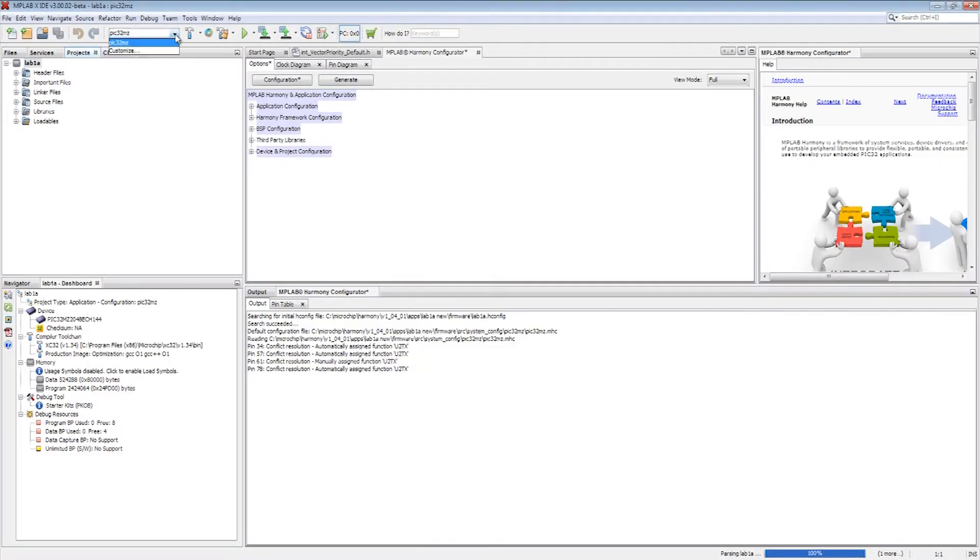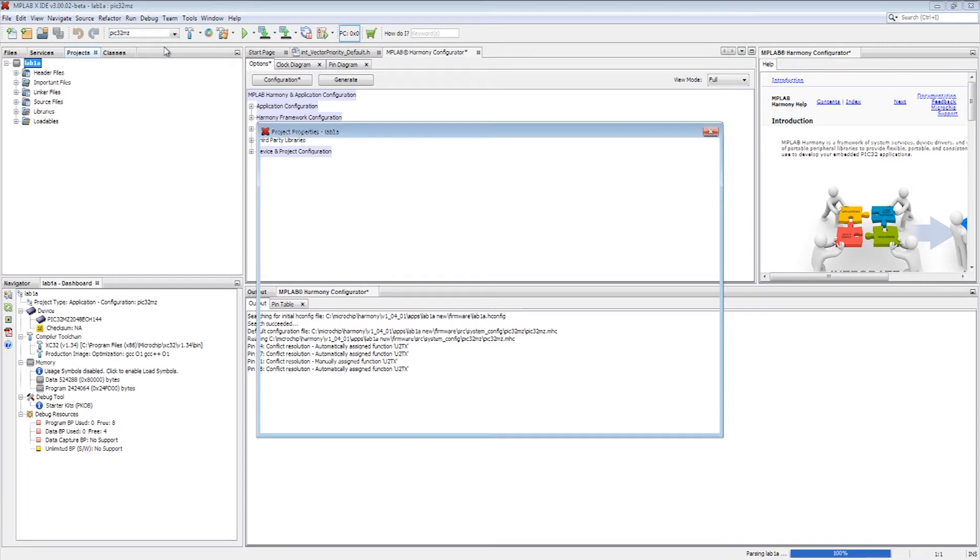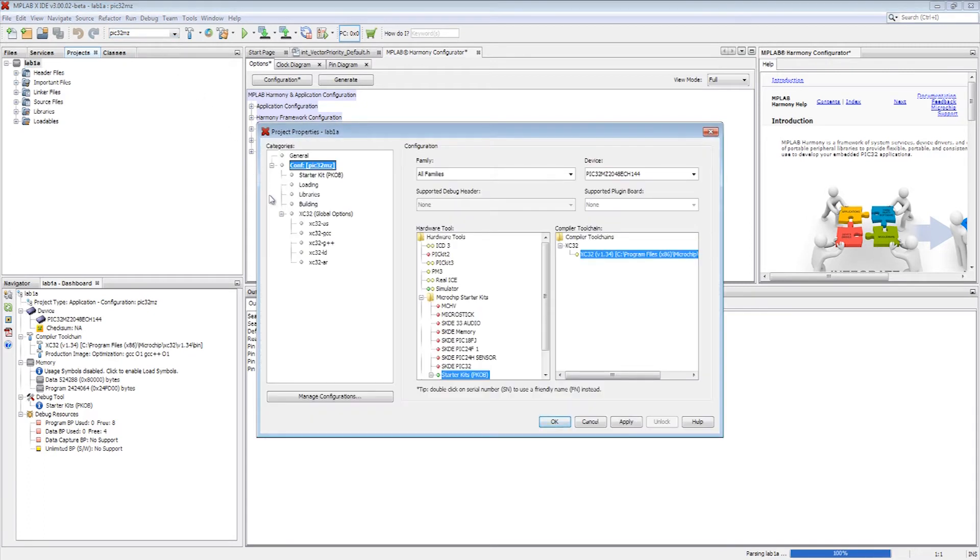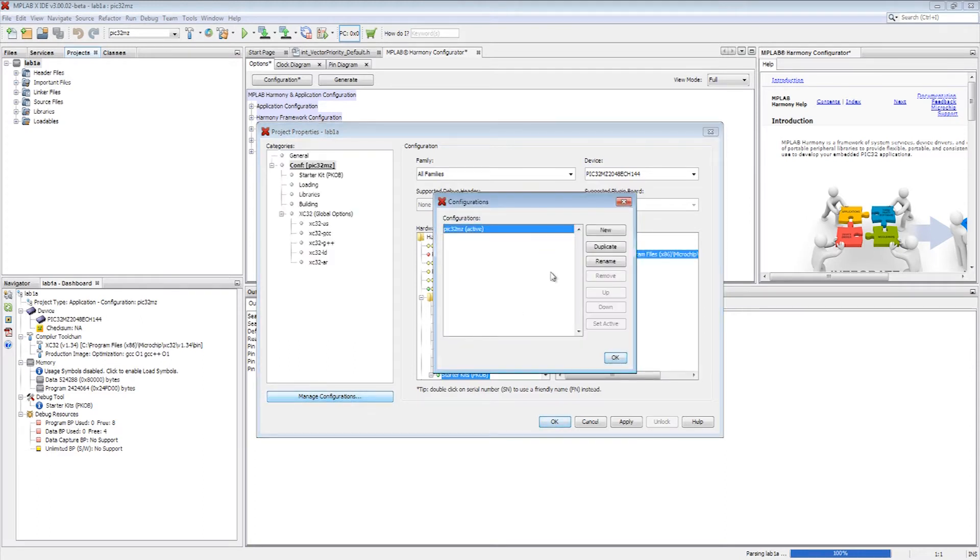To port this application using MPLAB Harmony configurator, the first step is to create a new configuration within the same project. The manage configuration option is used to create a new configuration name for the existing project.